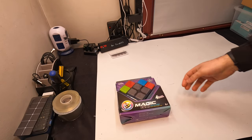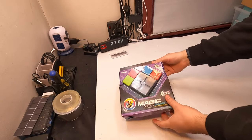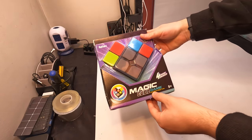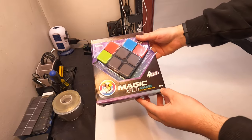Hey guys, welcome back. So for today's video, we're checking out the Magic Cube game.